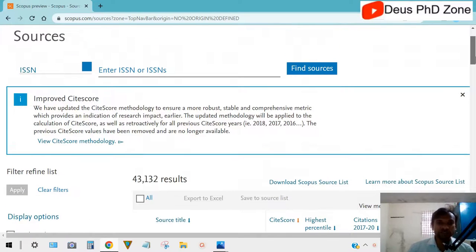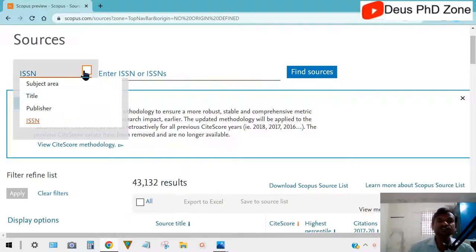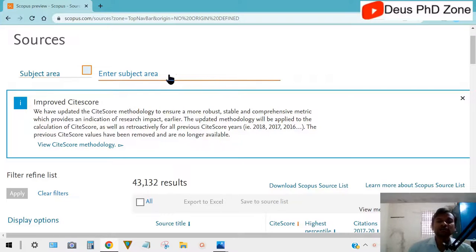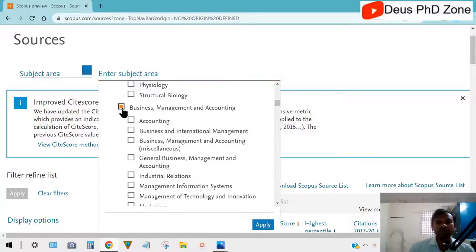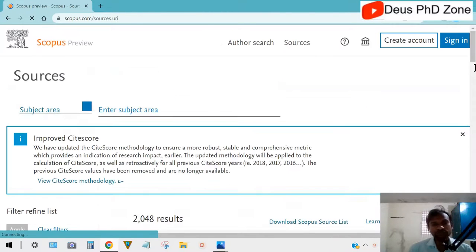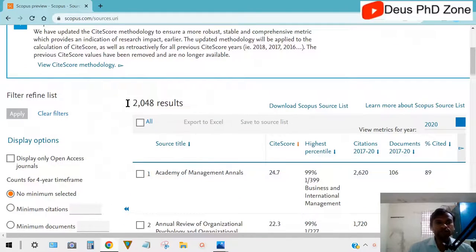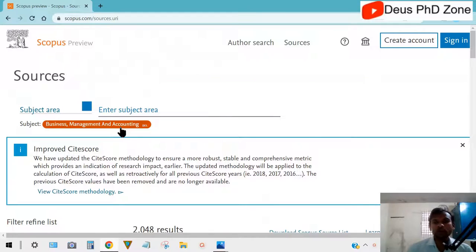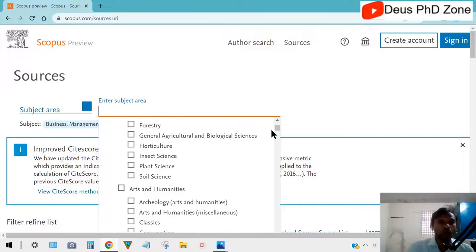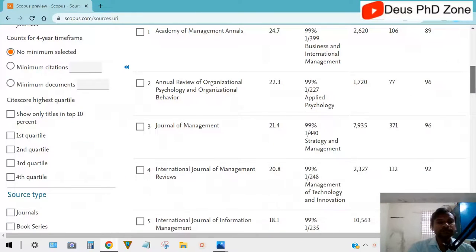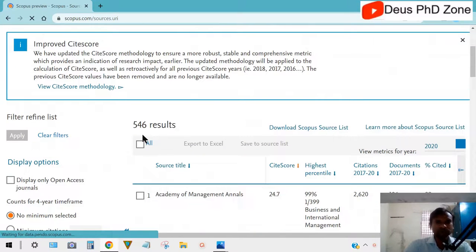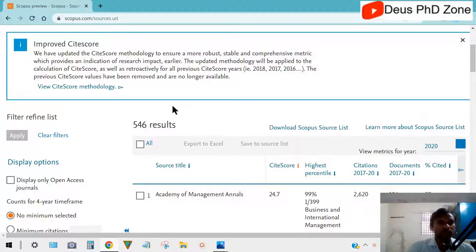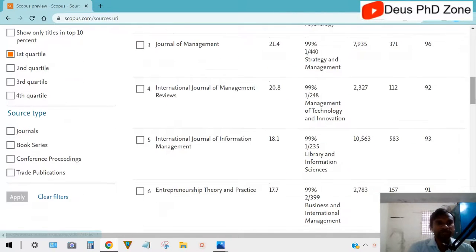In the Sources section, when you scroll down you have options for first quartile, second, third, and fourth — you can filter from there. Before filtering, select your subject area. There are all the subject categories here. For example, if you belong to Business Management and Accounting, click on that and apply. Then choose which quartile journal you want. There are 2,048 journals in the Business subject — choose the subject that applies to you.